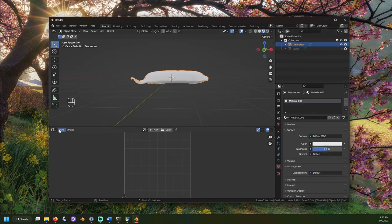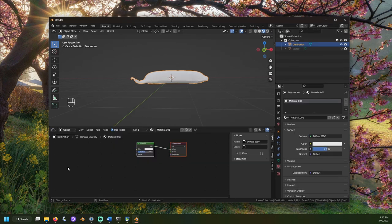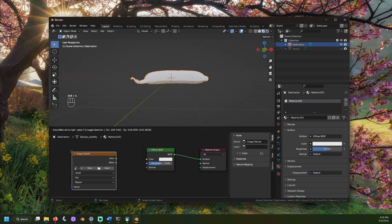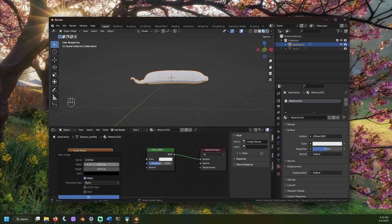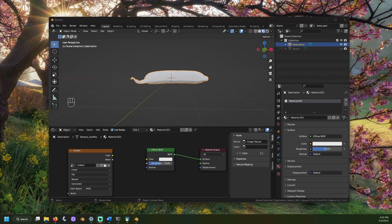Open the shader editor window, press shift A, go to textures and select image texture. Connect the image node to the diffuse node. Click new on the image node and set it to your desired resolution. This can vary depending on the resolution of your source texture and the desired resolution of your target texture. If you don't know what resolution you want, you can start with the default and tweak this later.